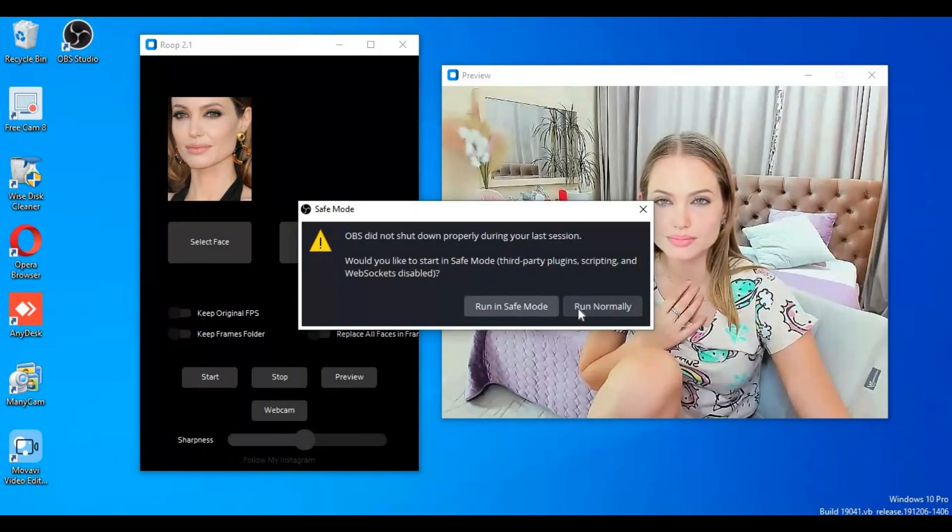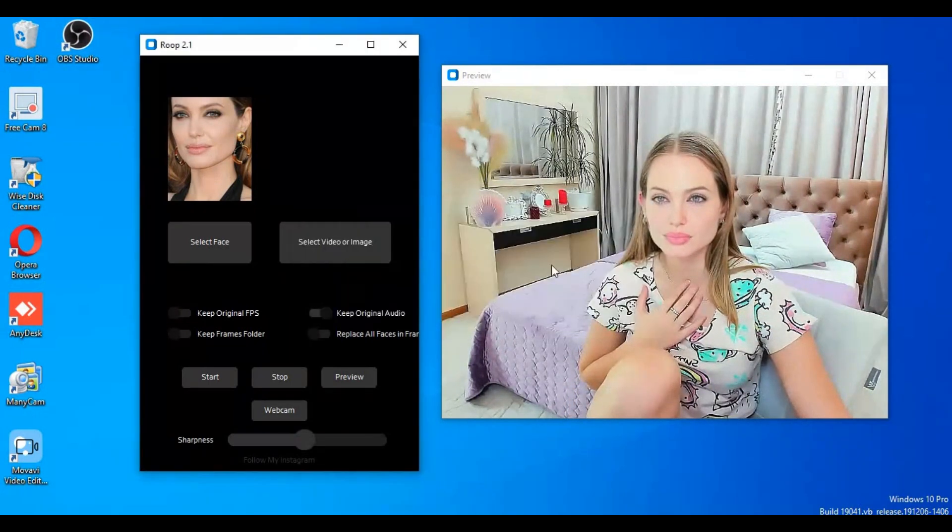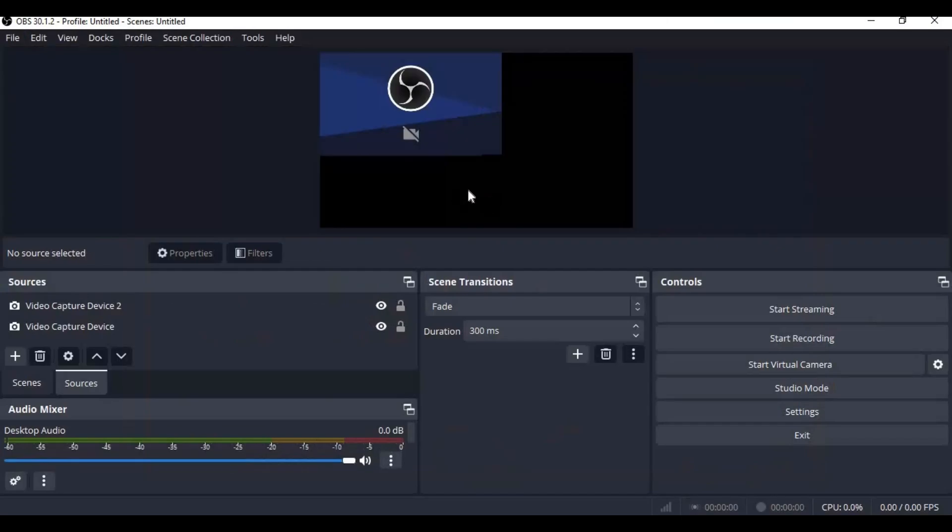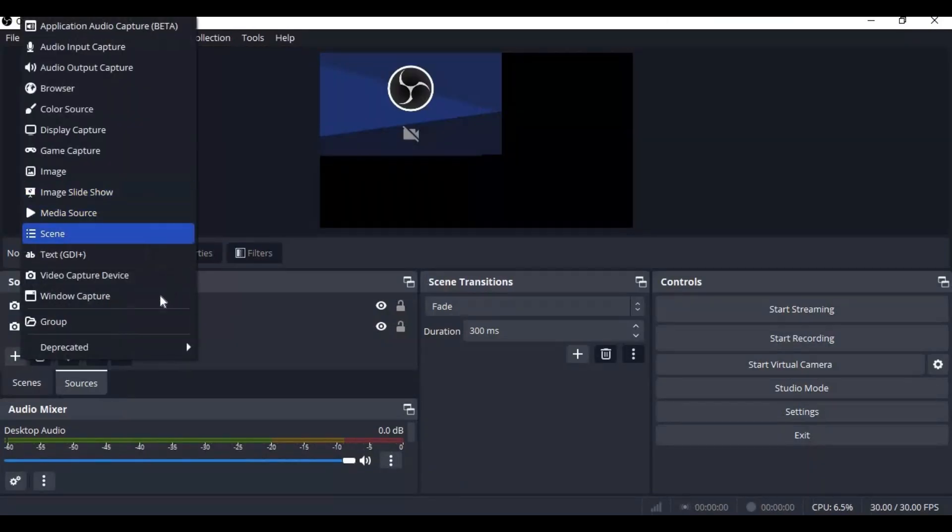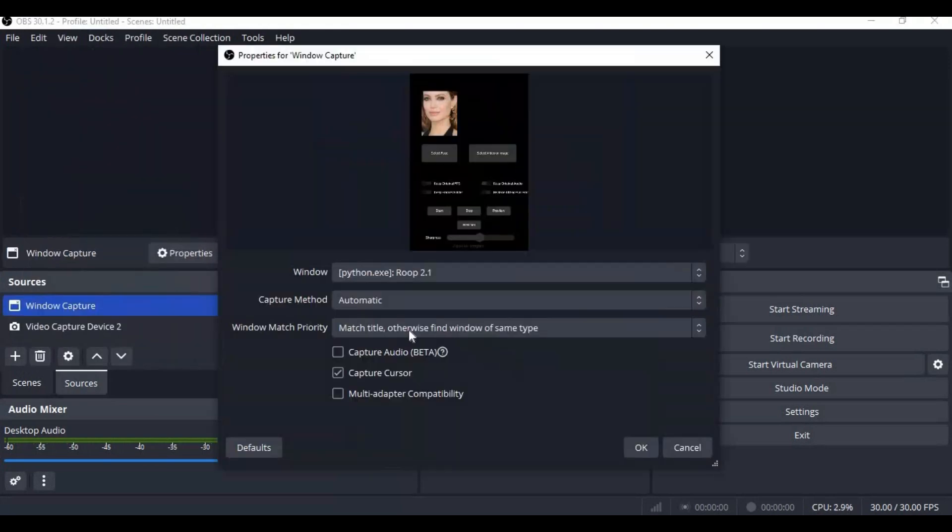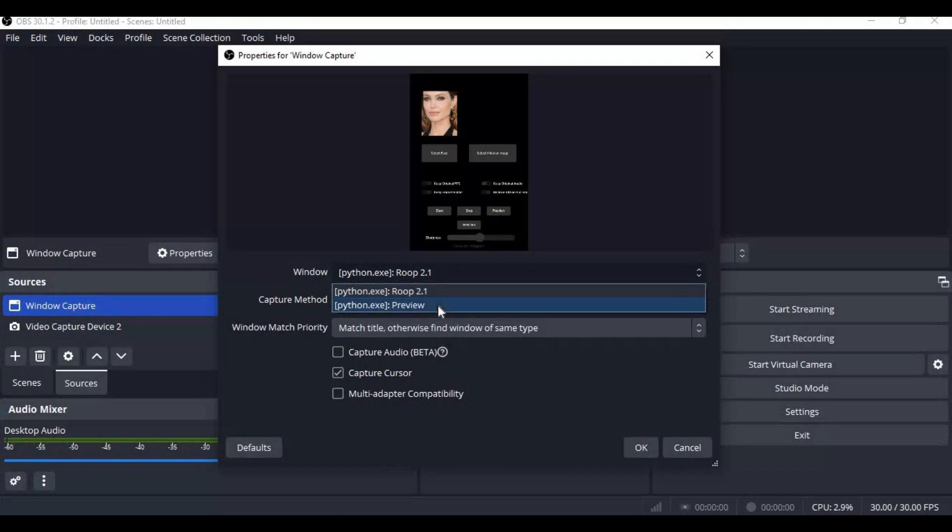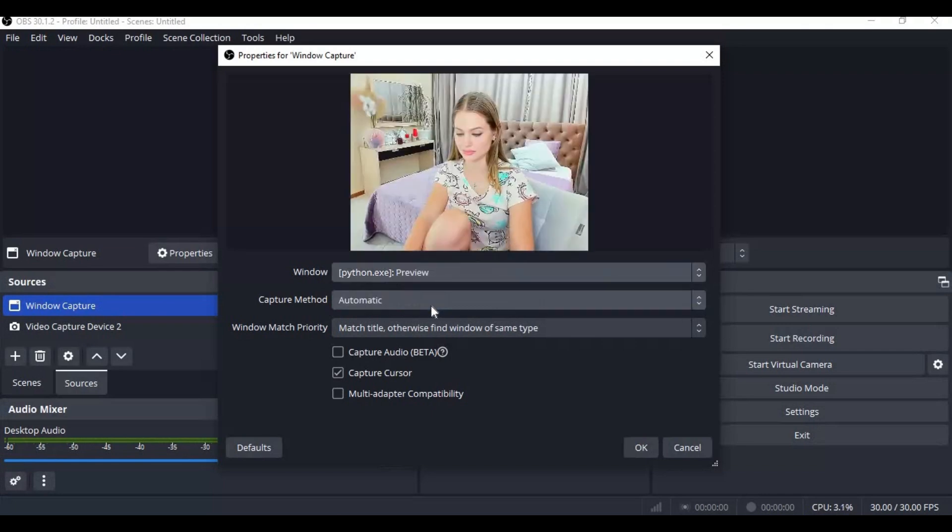To video call with this, you need to have OBS Studio. Choose your source as Windows Capture and choose Preview. You can adjust the window size in OBS.